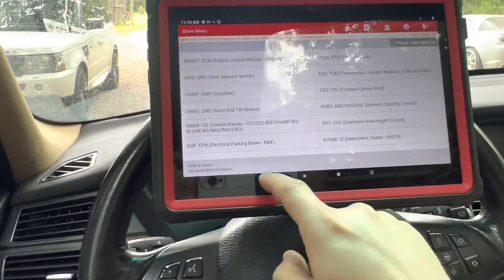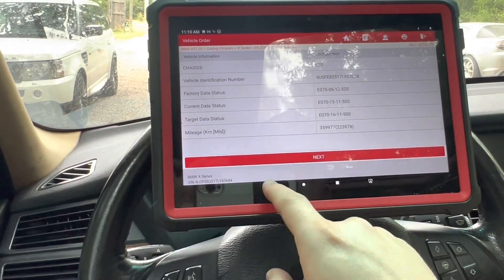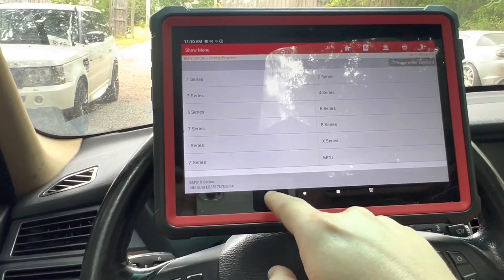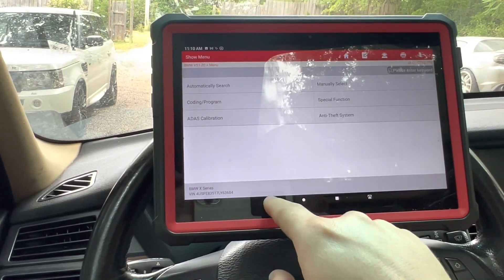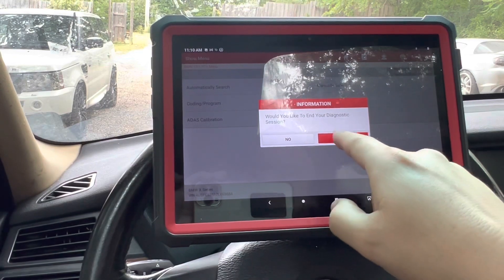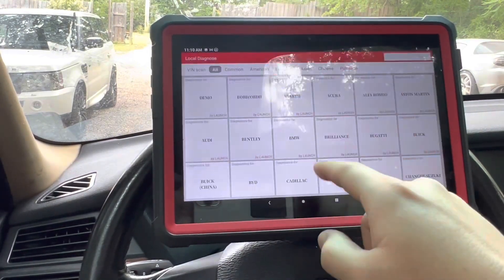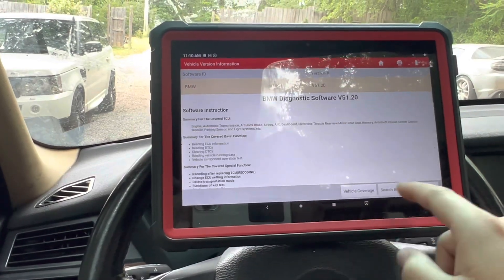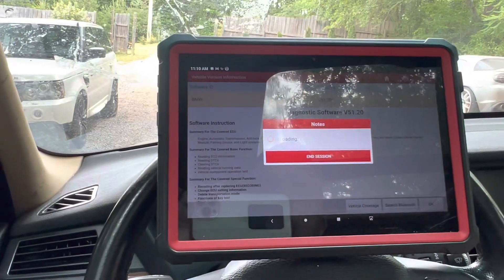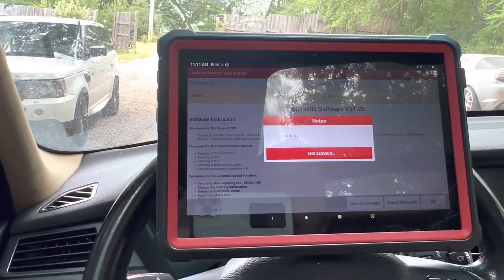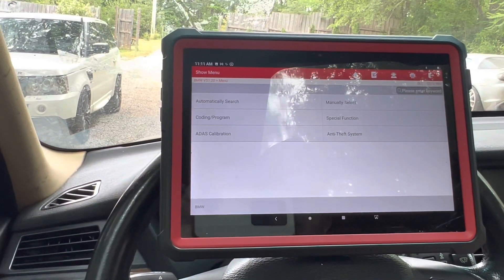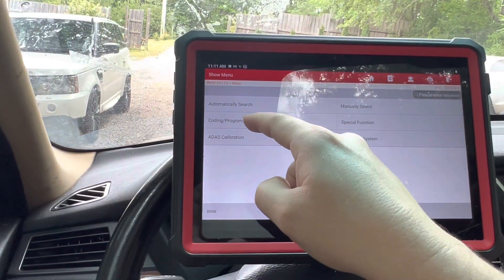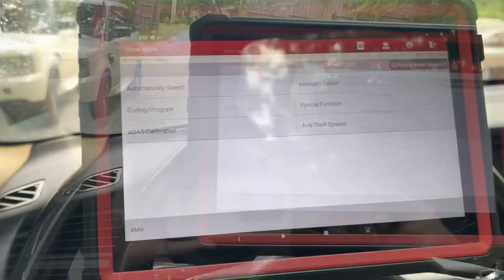I think basically this will be the end of this — so that's coding. Let's now go to BMW. So we have coding which we just did. Next we're going to do calibration. Let's do the automatic search.